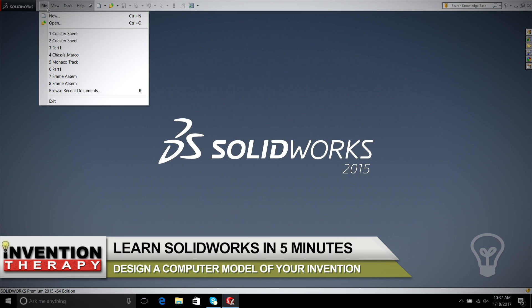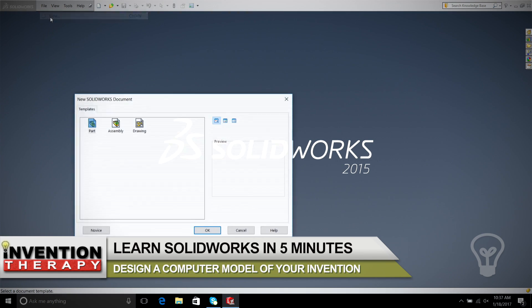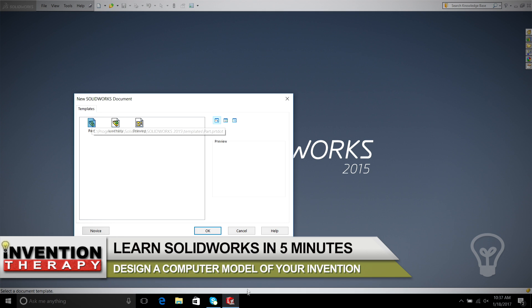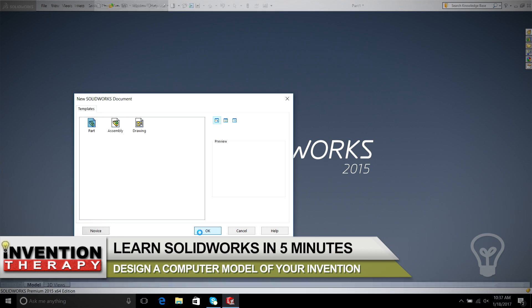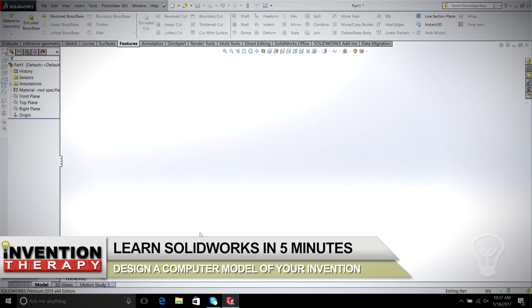First, we go File, New, and we're going to make a part. So here we select Part, and we hit OK. And now we have our screen open.